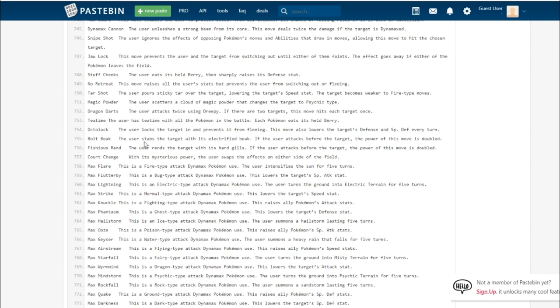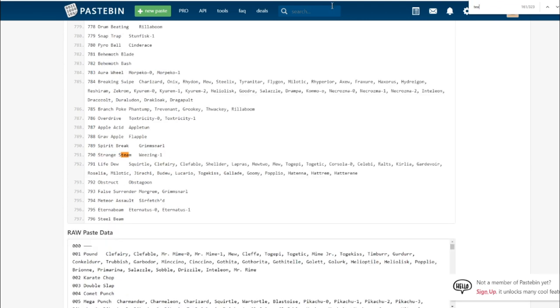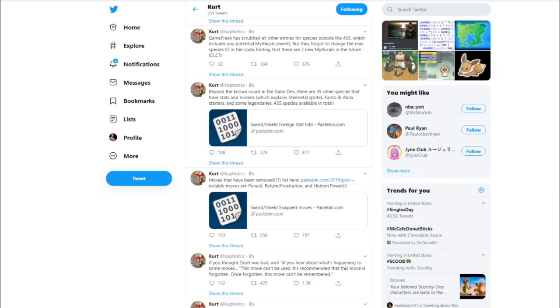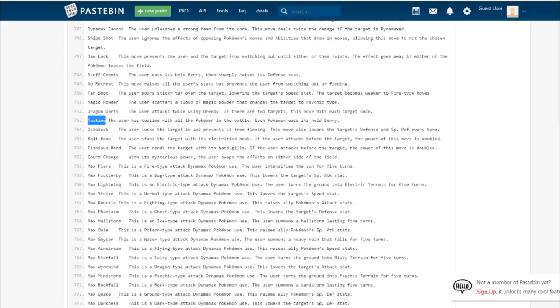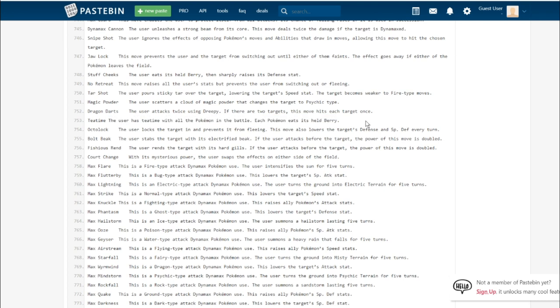Tea Time. This is the signature move of the Polteageist line. The user has Tea Time with all the Pokemon in battle. Each Pokemon eats its held berry. You can use it to get rid of Pinch Berries early. Because it's every Pokemon in the field, you can force a berry on your ally Pokemon to go off. You can make it so your Salac Berry goes off immediately.